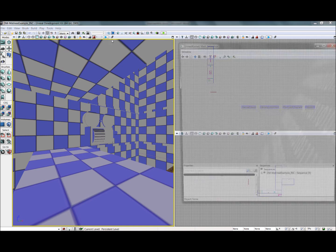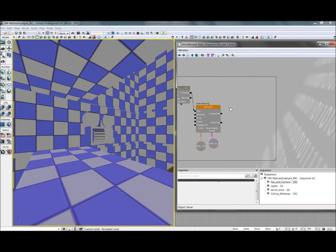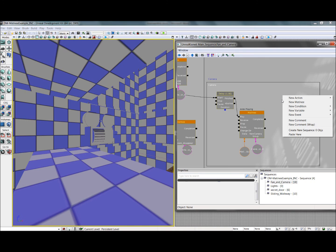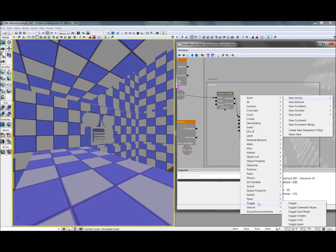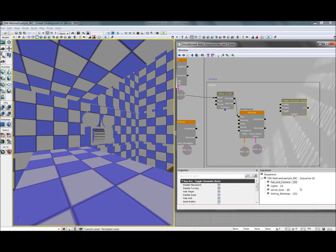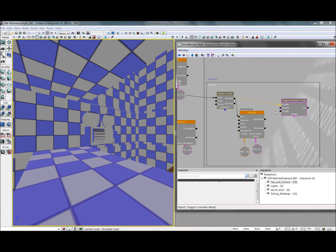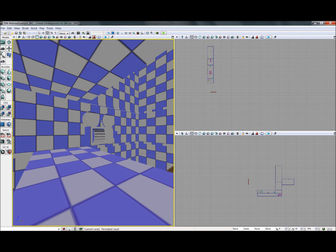However, there's still a problem here. During the cutscene, the player still has full control. We can fix that very easily by right-clicking in Kismet, adding a new action, under toggle, toggle cinematic mode. Now, this just disables player control, so they won't be able to move while your animation's playing. So whatever triggers this cutscene animation, so this delay right here, will also enable cinematic mode. And whenever this animation is completed, we want to return control to the player, so we'll disable it. Now, in-game, the player's not going to be able to move around while that cutscene's playing.